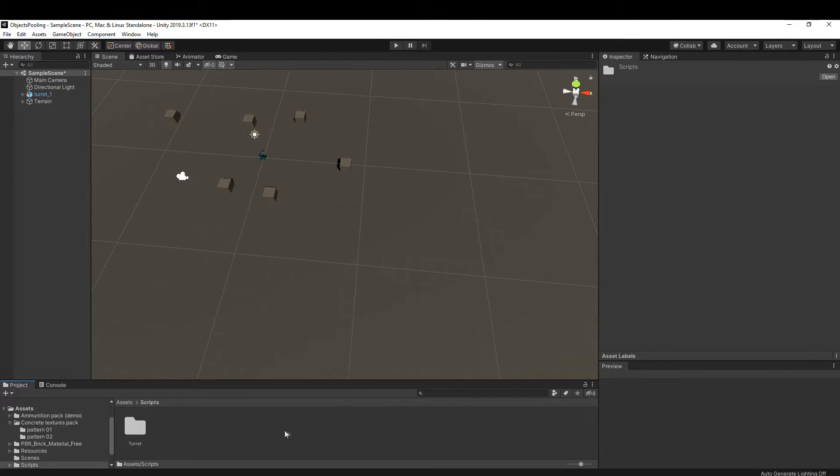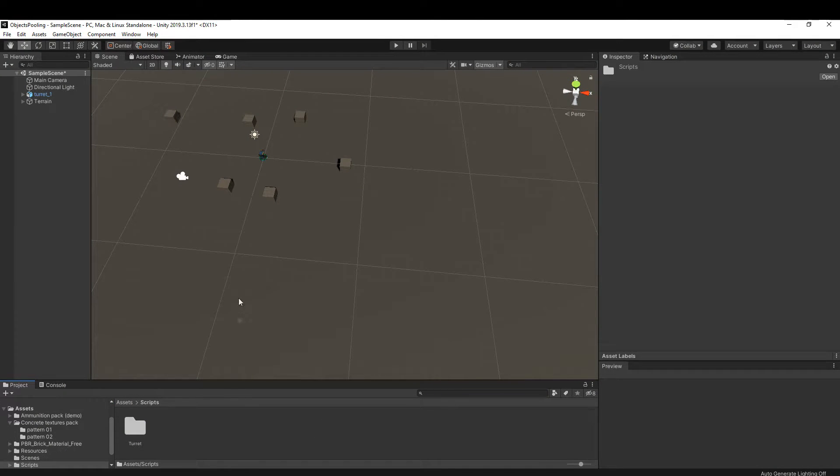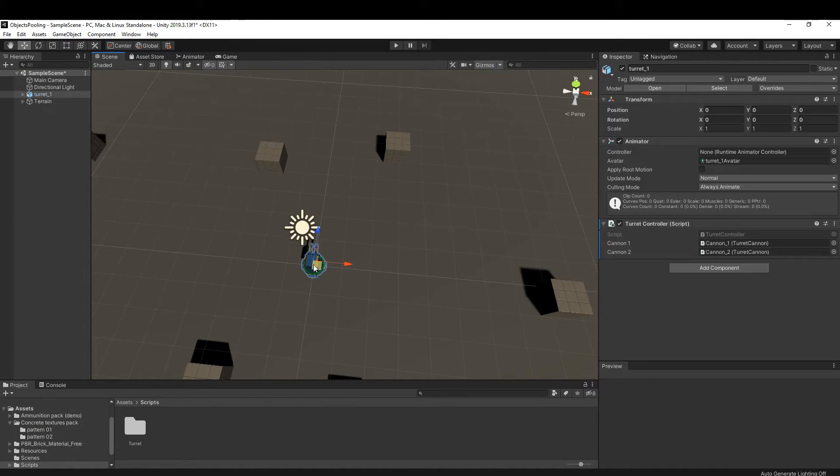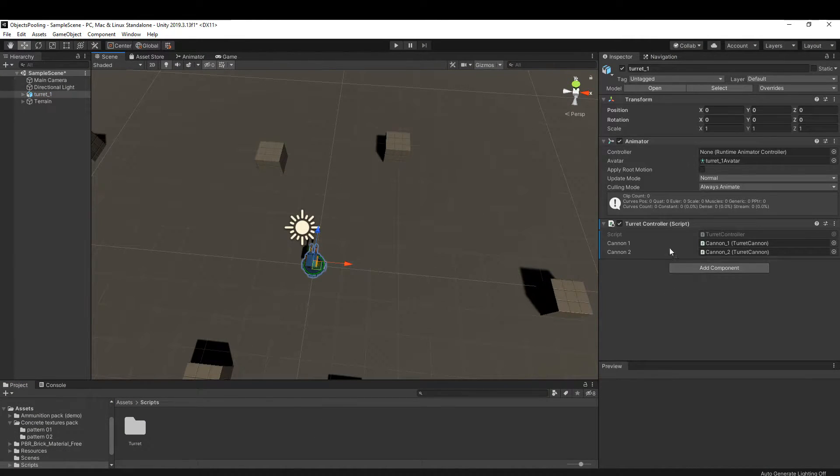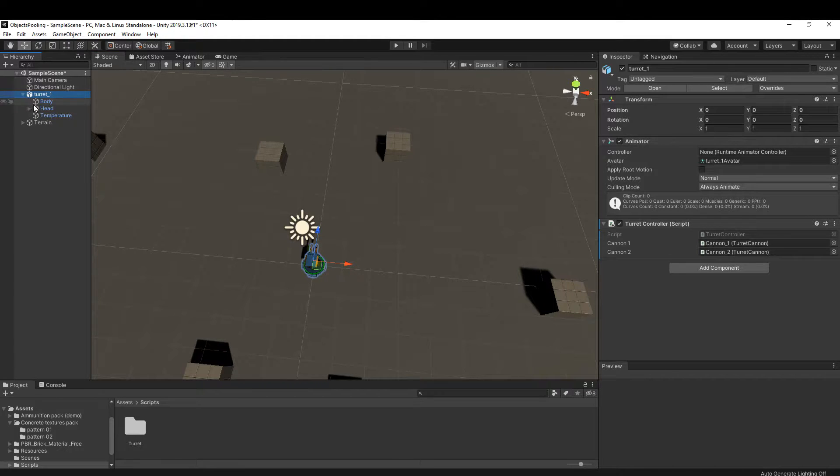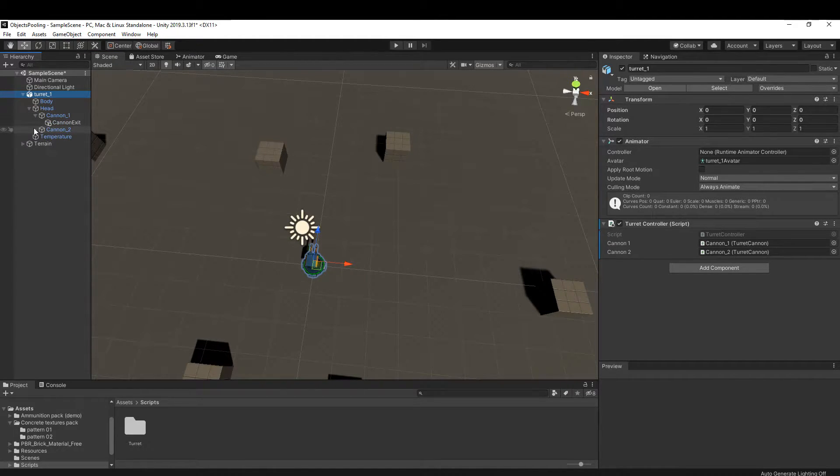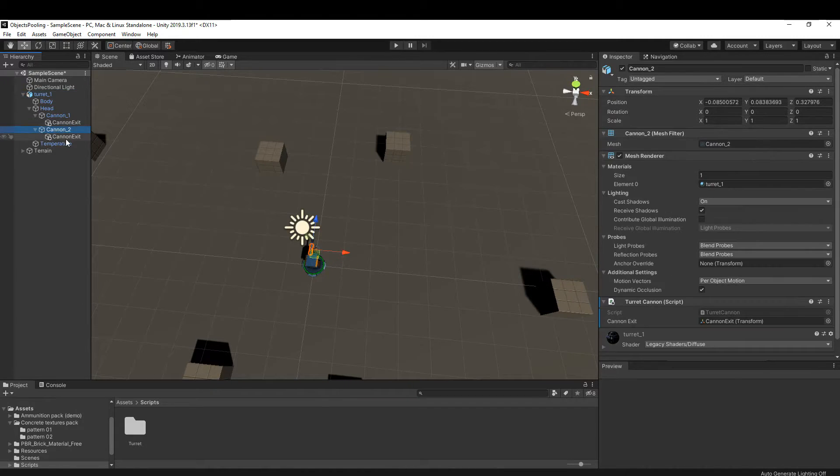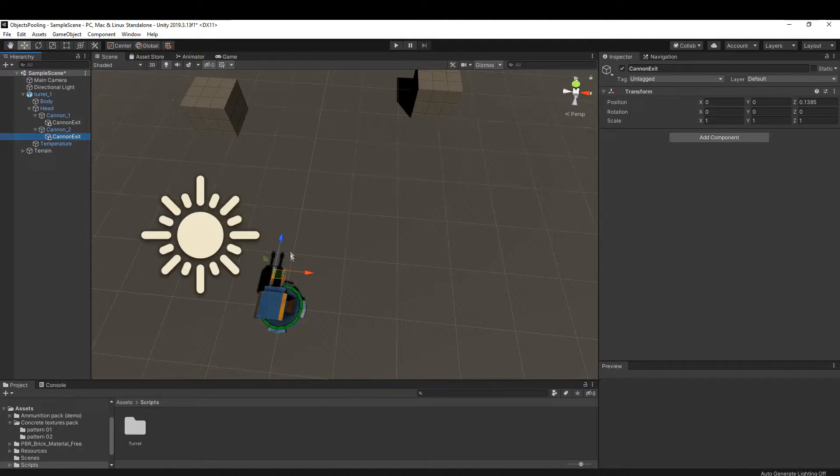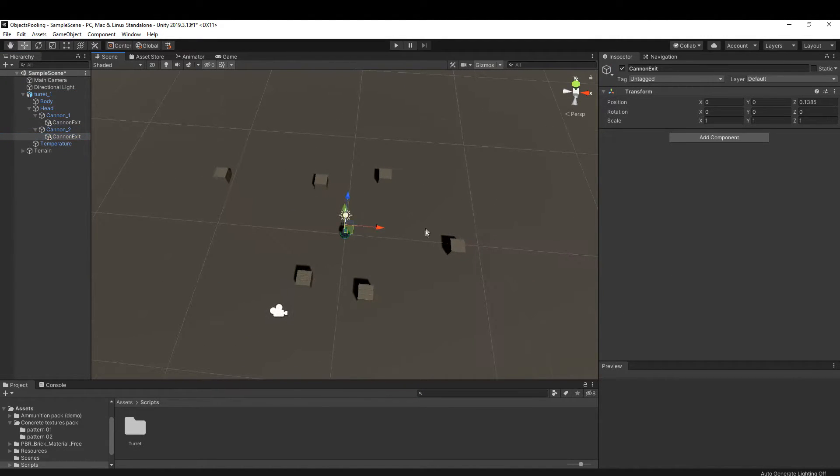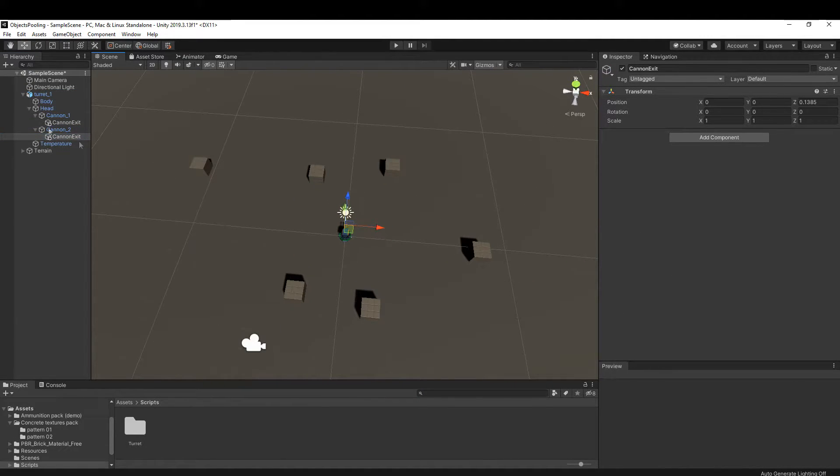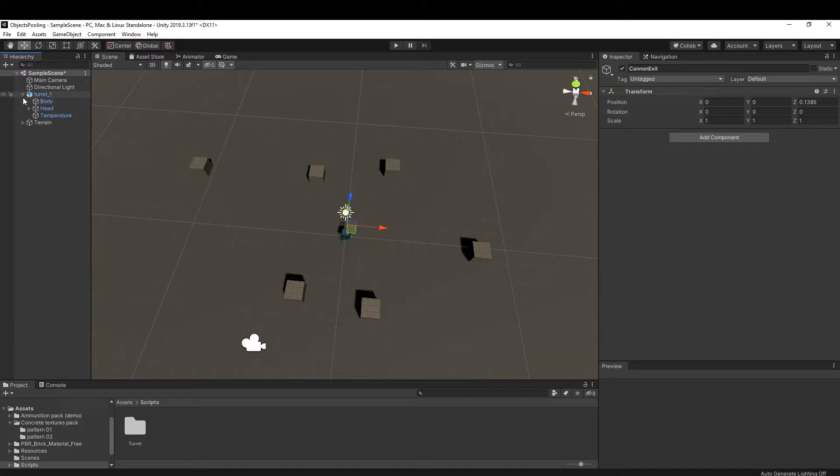Great, now before we jump in the implementation, let's take a quick look at the scene. I have already prepared a scene to test our pooling system, and in the scene we have a turret with a high fire rate, which can be toggled on or off. I won't bother with explaining the turret implementation because it's not important for this video.